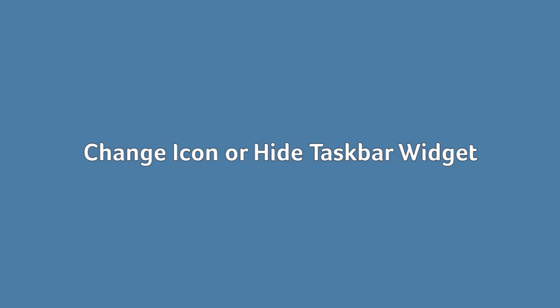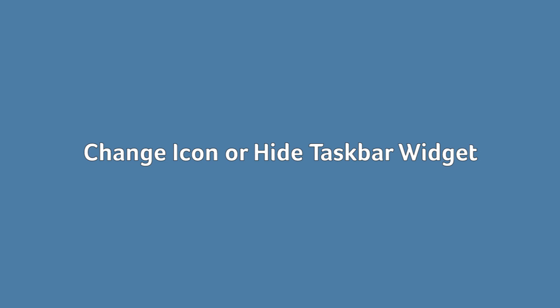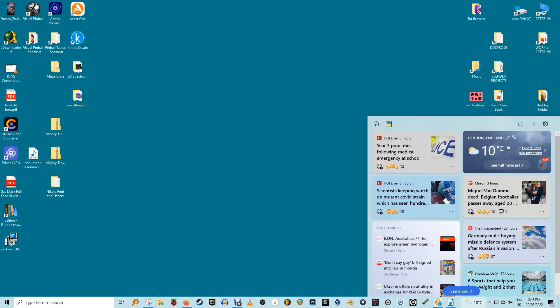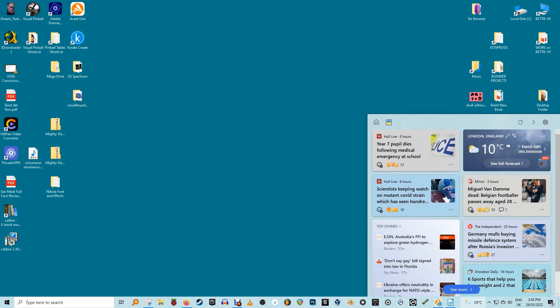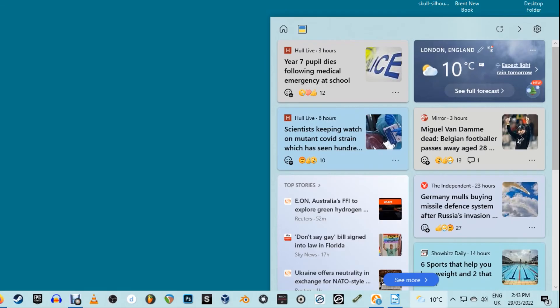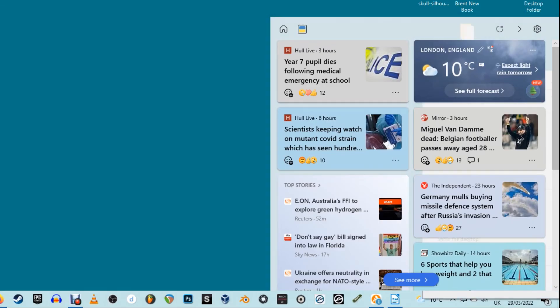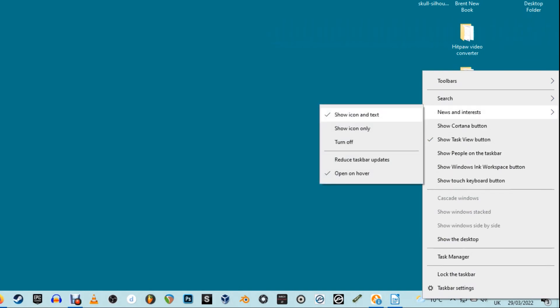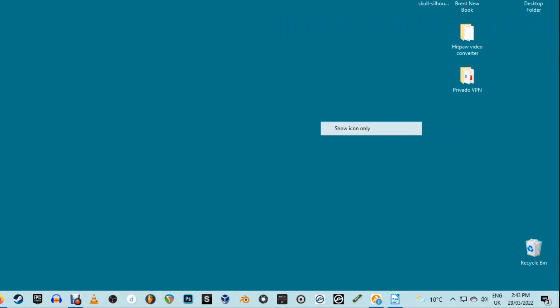Change icon or hide taskbar widget. If you want to change the icon in your taskbar or hide the Windows 10 taskbar widget for news and interests completely, all you have to do is right-click on your taskbar. Select news and interests. Choose whether to show just the icon, icon and text, or turn it off completely.